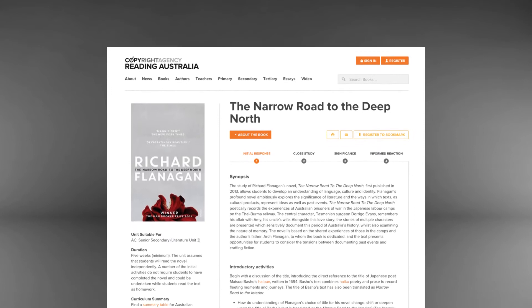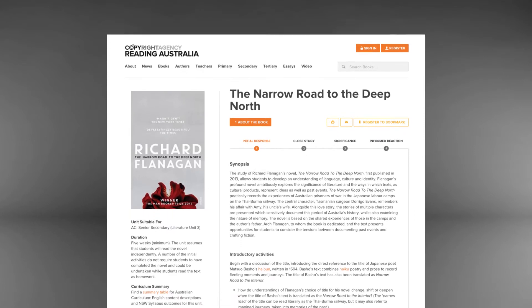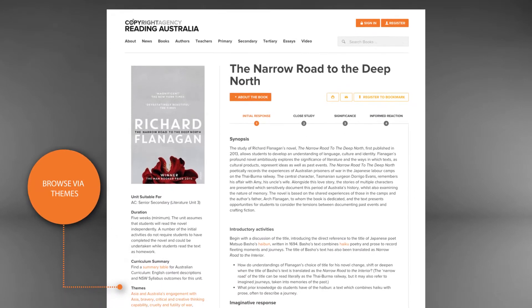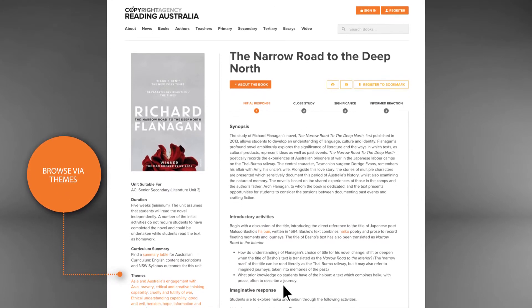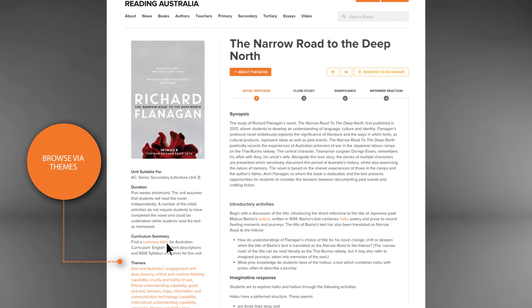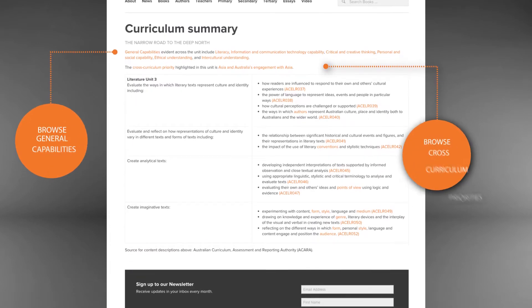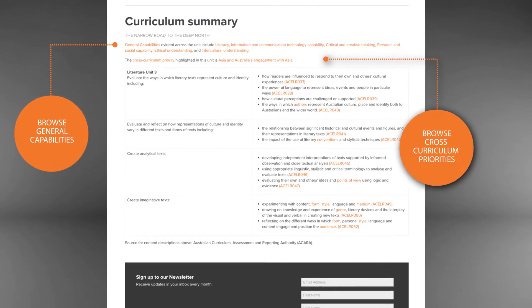It's also possible to browse the entire set of teaching resources based on themes, as well as the general capabilities and cross-curriculum priorities.